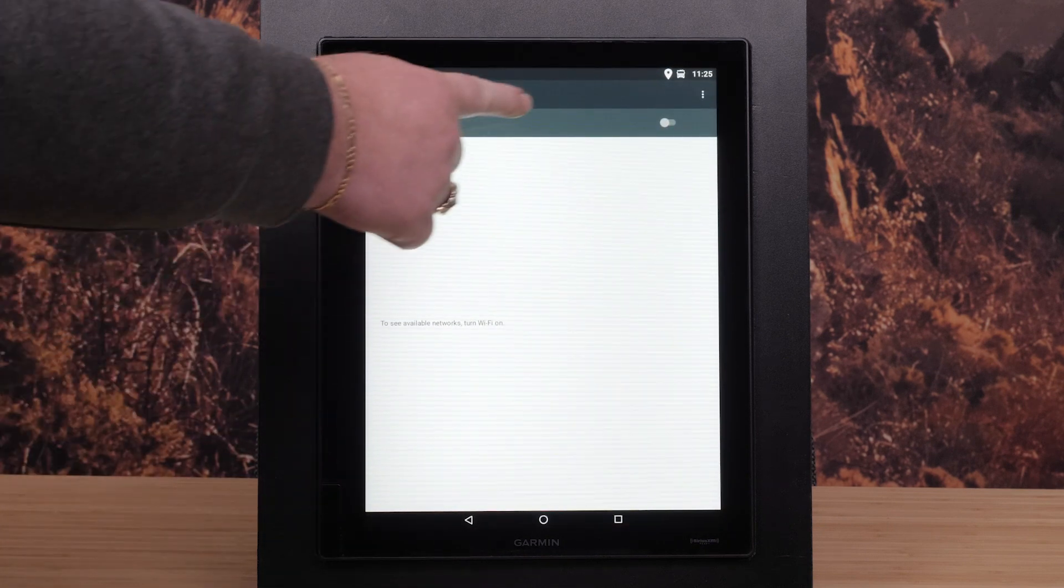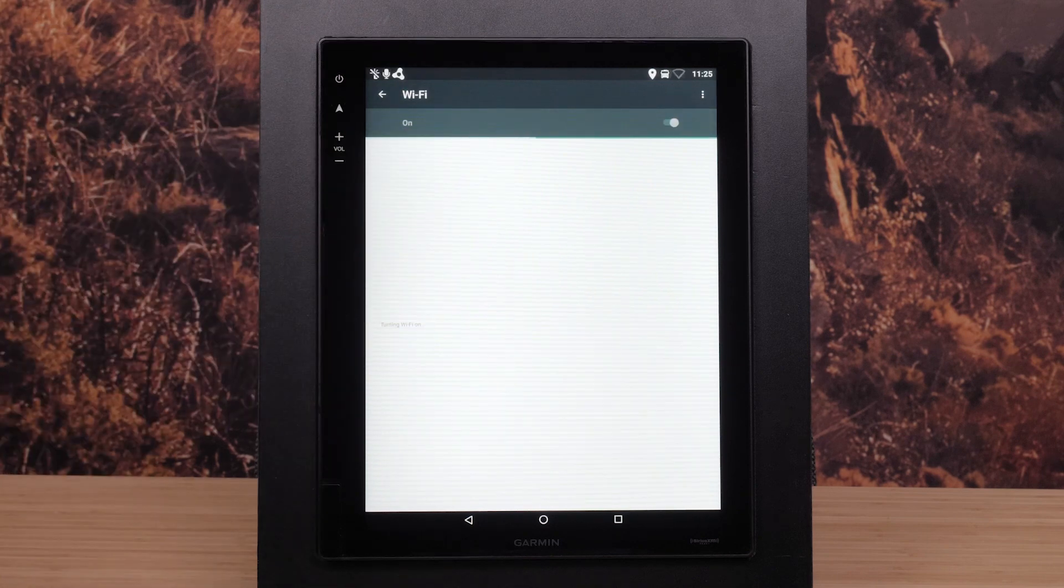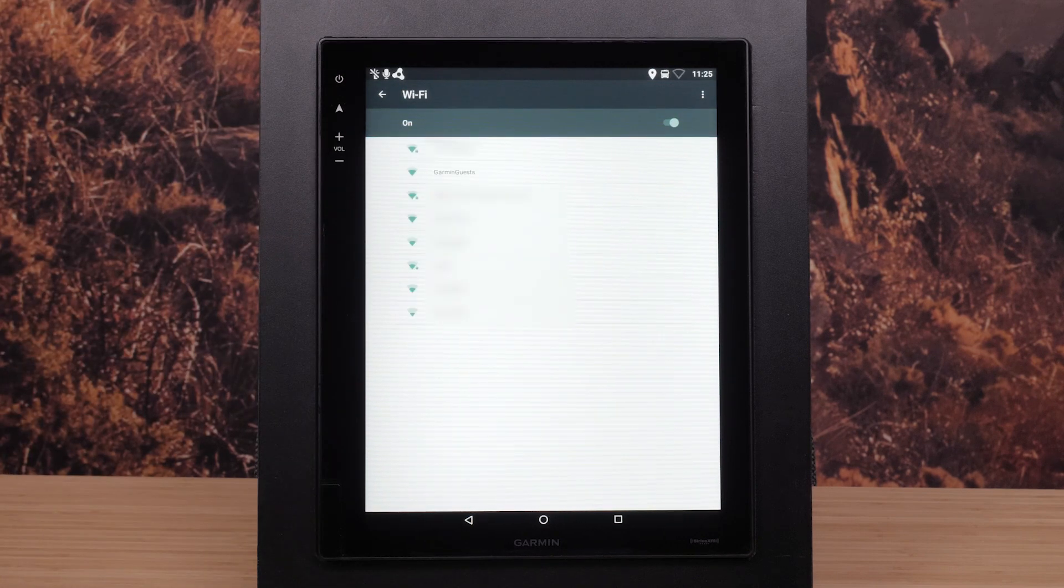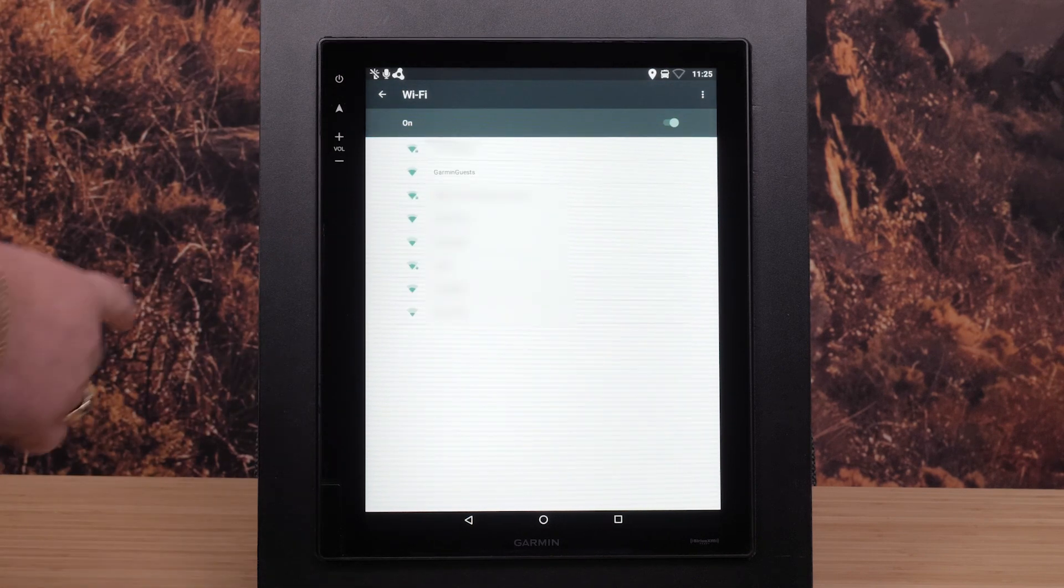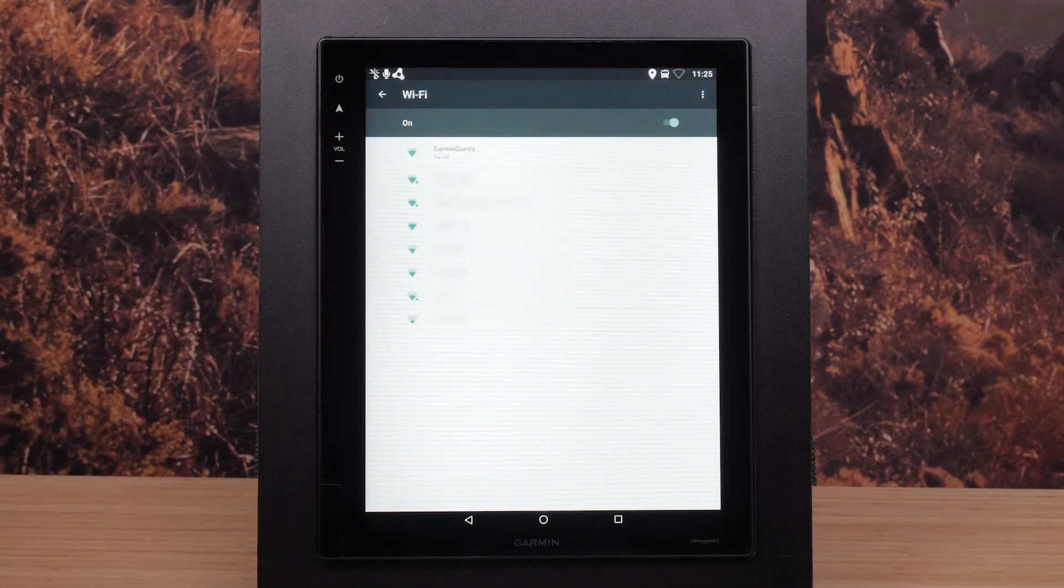Enable Wi-Fi. Select the Wi-Fi network you want to connect to. Enter the password if required.